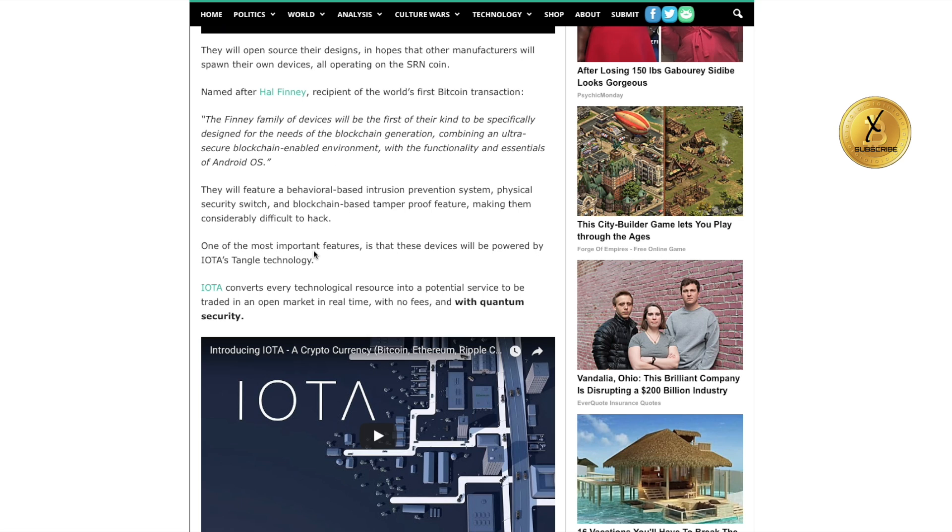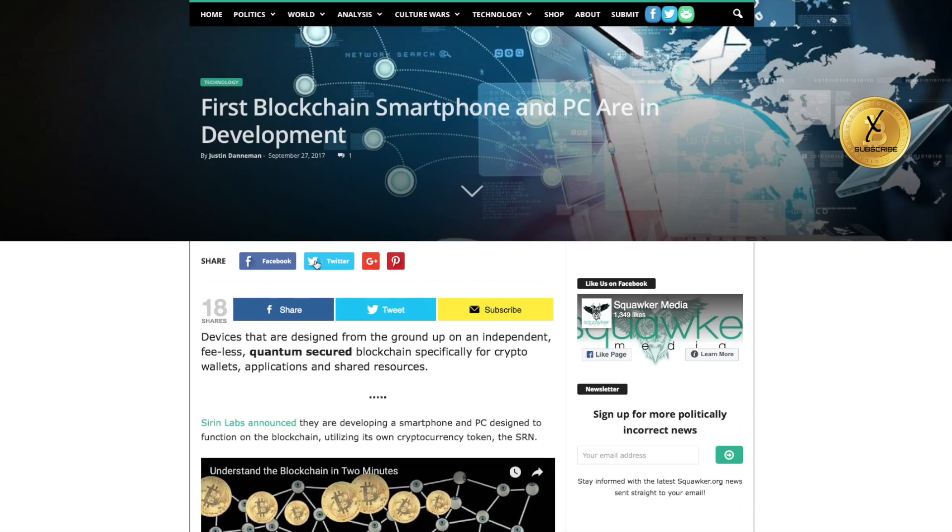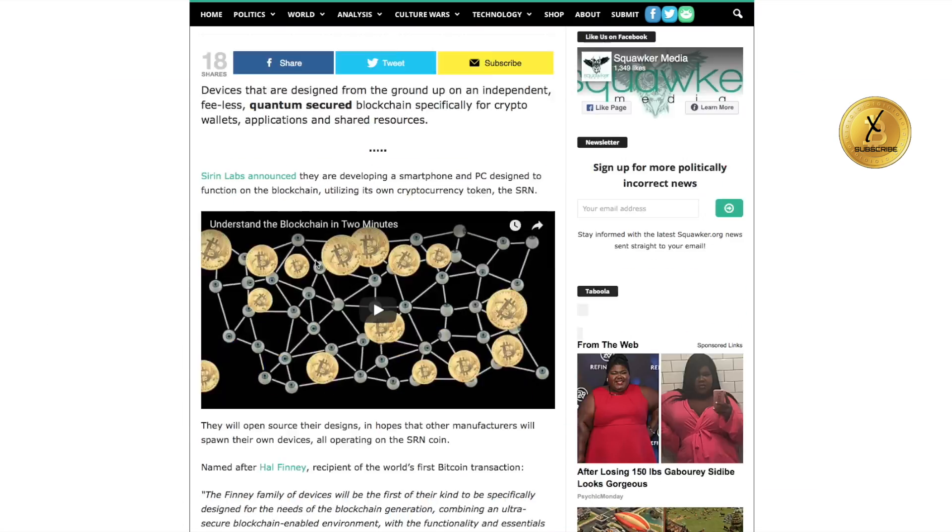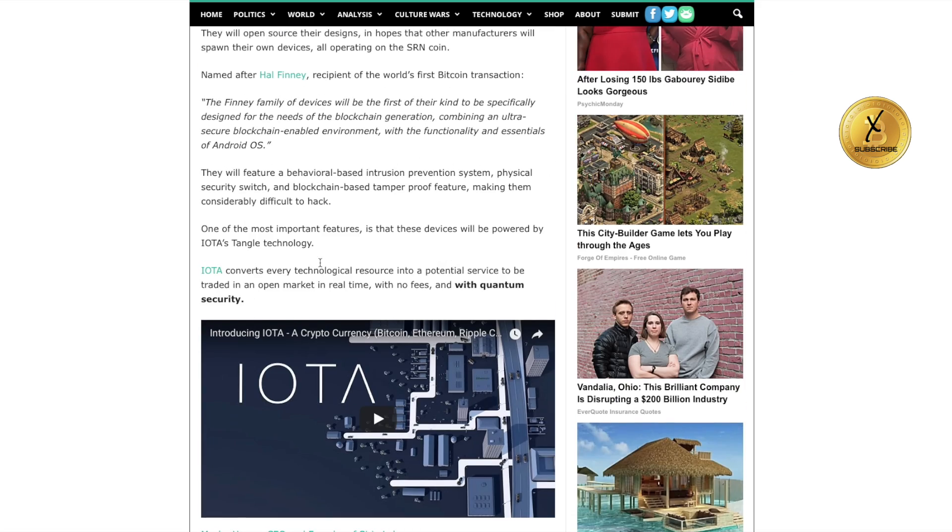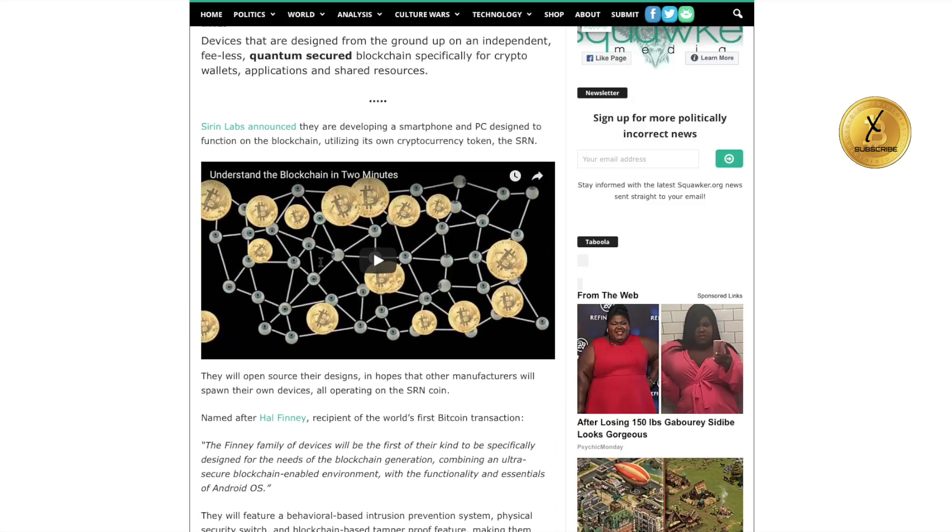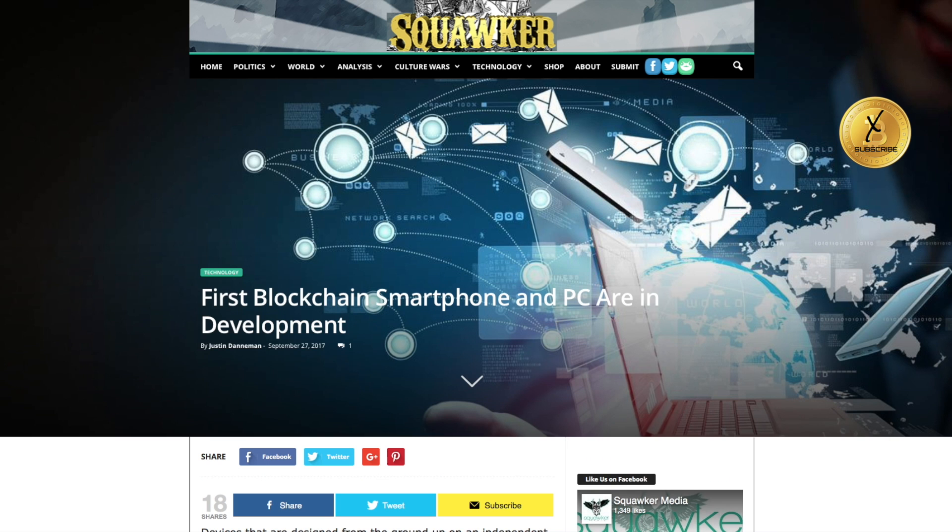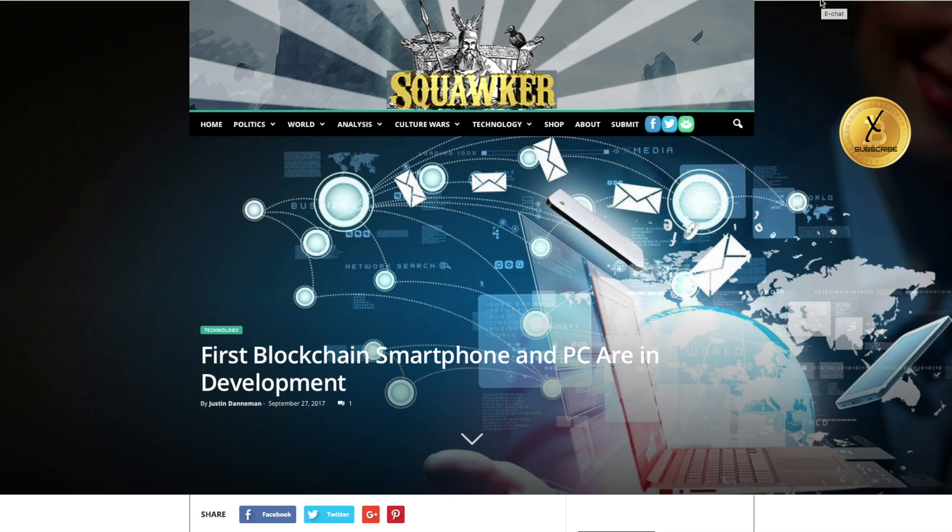One of the most important features is that these devices will be powered by IOTA's Tangle technology. IOTA is going to not only get into the computer world with Siren, but Siren will be utilizing IOTA for their phones as well.